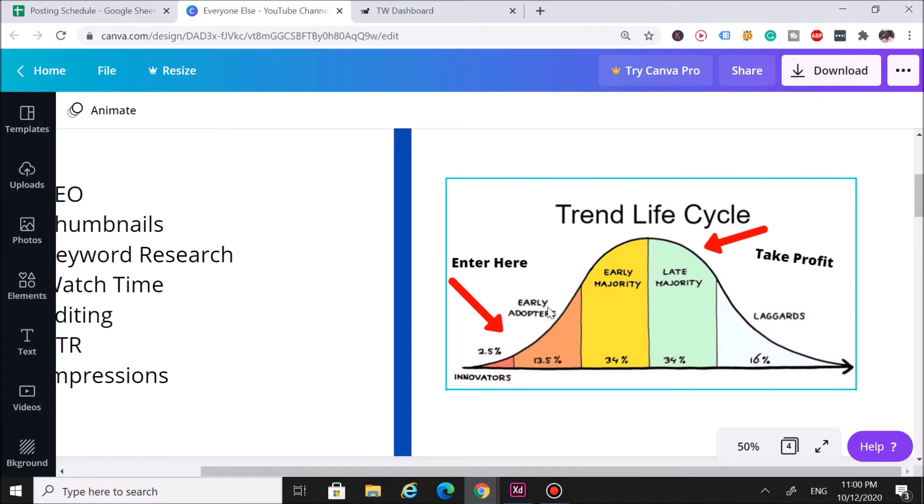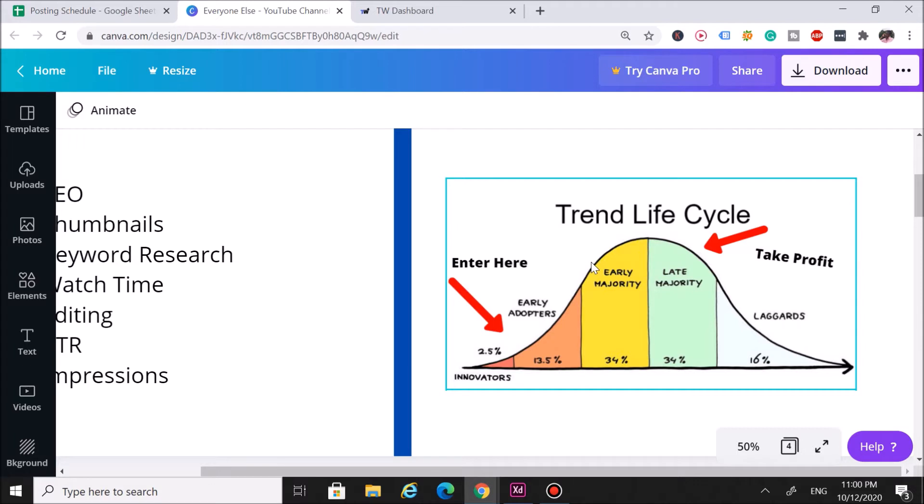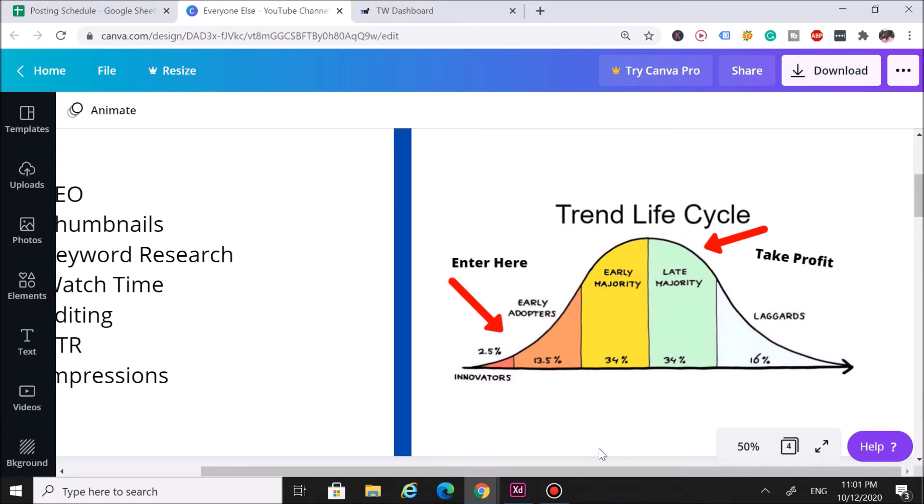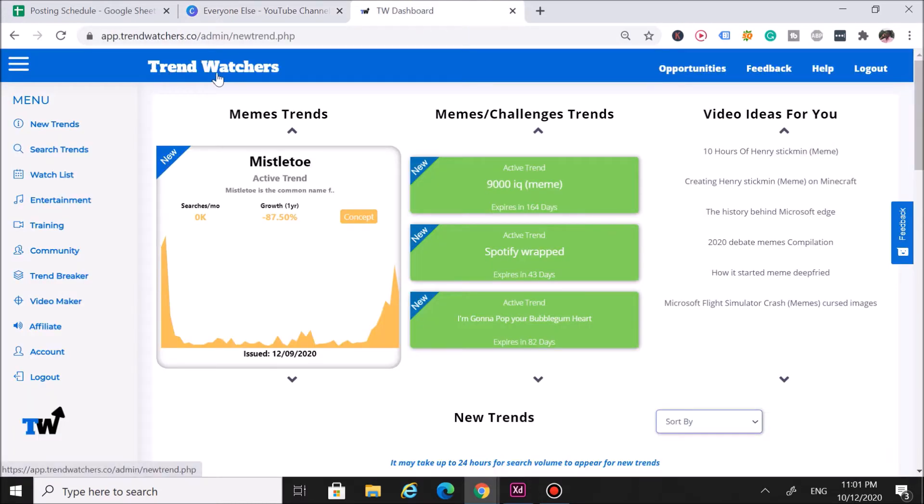When the competition is low, it's easier to get on the front page for that particular keyword. Once you're able to do that, you want to hold that position until the trend starts taking off. If it does take off, you'll get a bunch of views and subscribers if you manage to maintain that early position you had from the start by hopping in on that trend early. That's really all we focus on here at Trend Watchers—we just ride this trend lifecycle over and over again. It's even in the name: Trend Watchers—we look for trends.